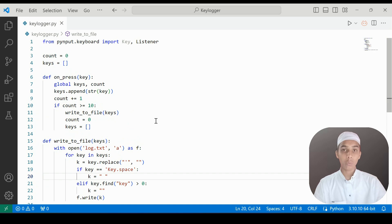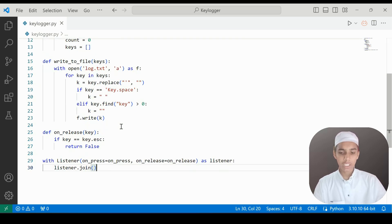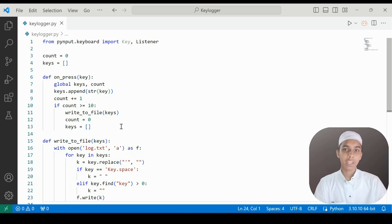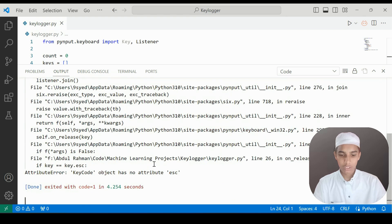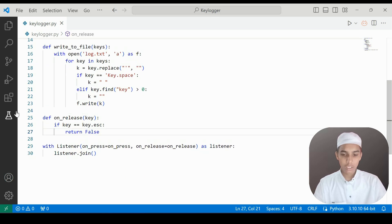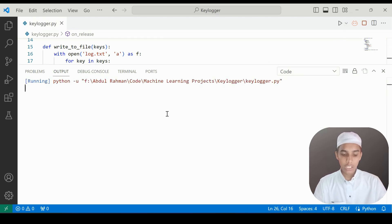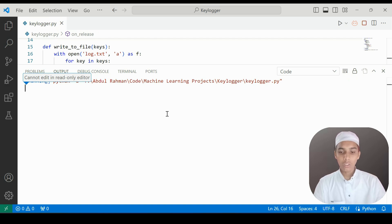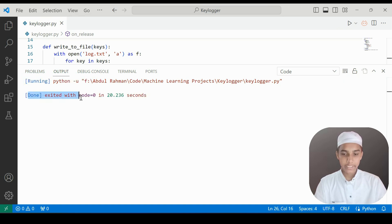We have created this in just about 30 lines of Python code. Let's run the program. It is running and I type — we got a Key error for Key.esc, which needs to be capitalized as 'Key.Esc'. Let me run it again and type 'please subscribe', then 'vbs code'.